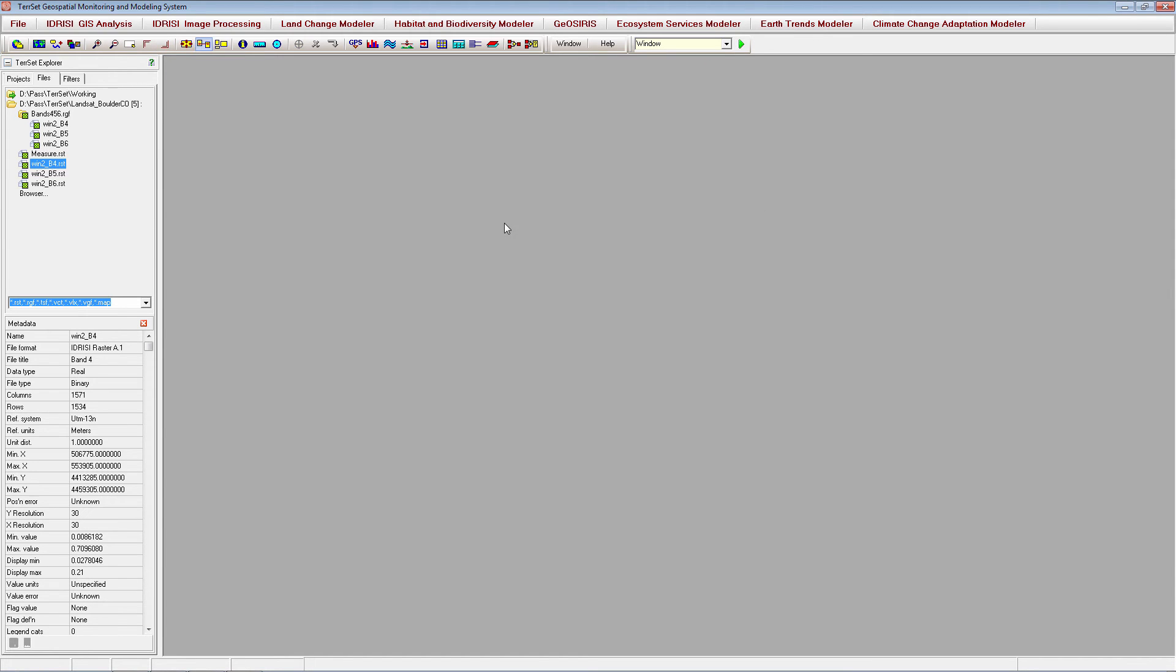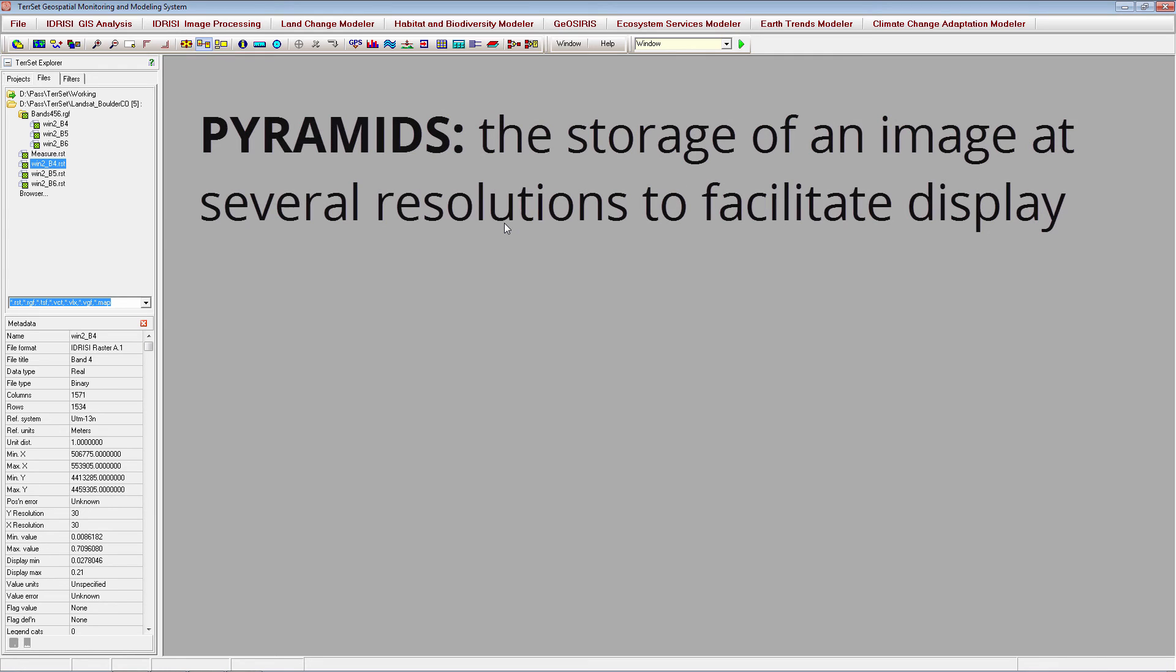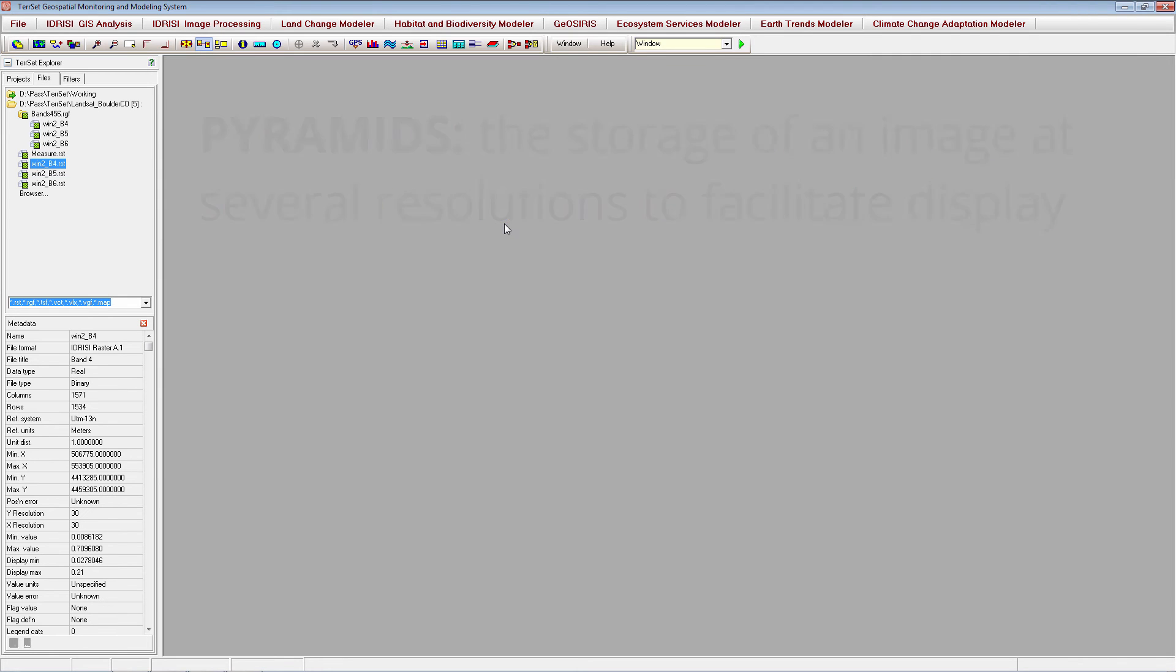The volume of data associated with raster images can be substantial. This can impact the speed of display, especially if your images have large numbers of rows and columns. To handle this, TerrSet uses pyramids. Pyramids refer to the storage of an image at several resolutions to facilitate display. If you find that your image takes a long time to display or to zoom, you may want to create pyramids for it.